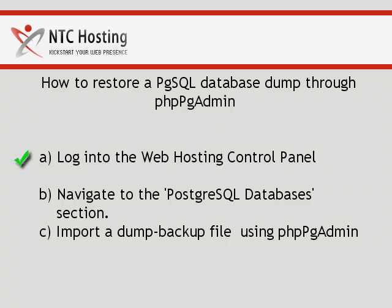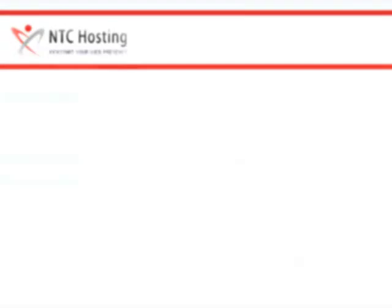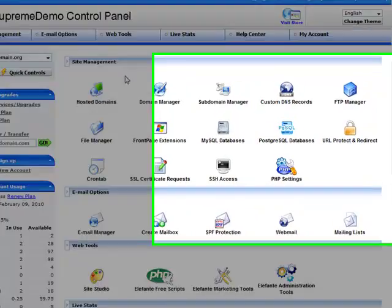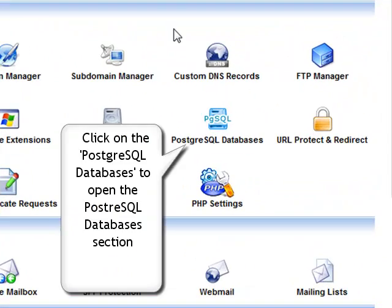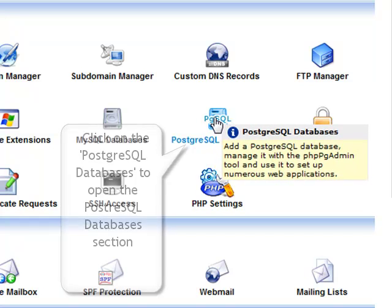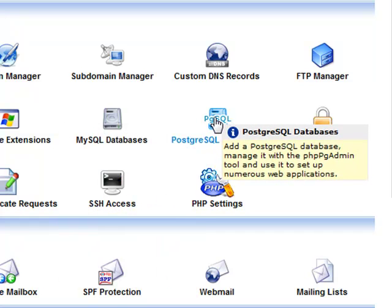Now, let's move on to logging in to the PostgreSQL database section. To do that, click on the PostgreSQL database icon located in the site management section of web hosting control panel.